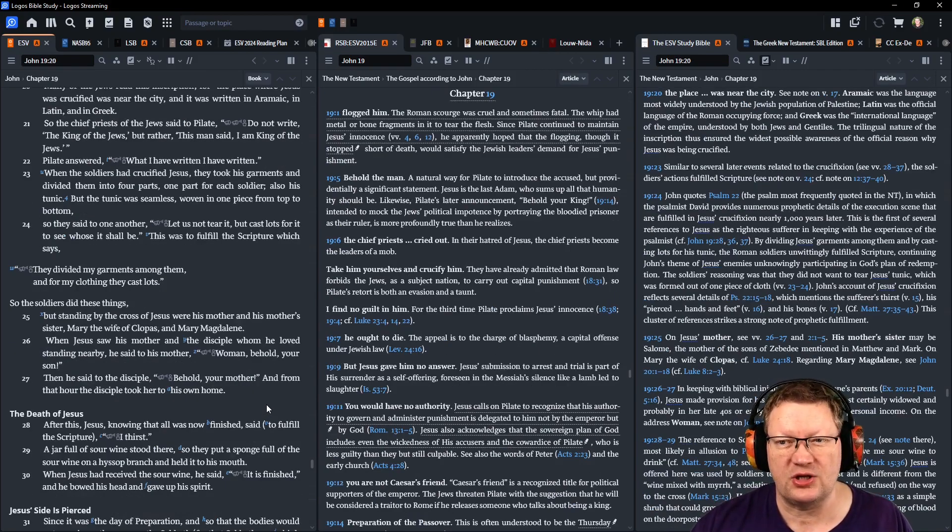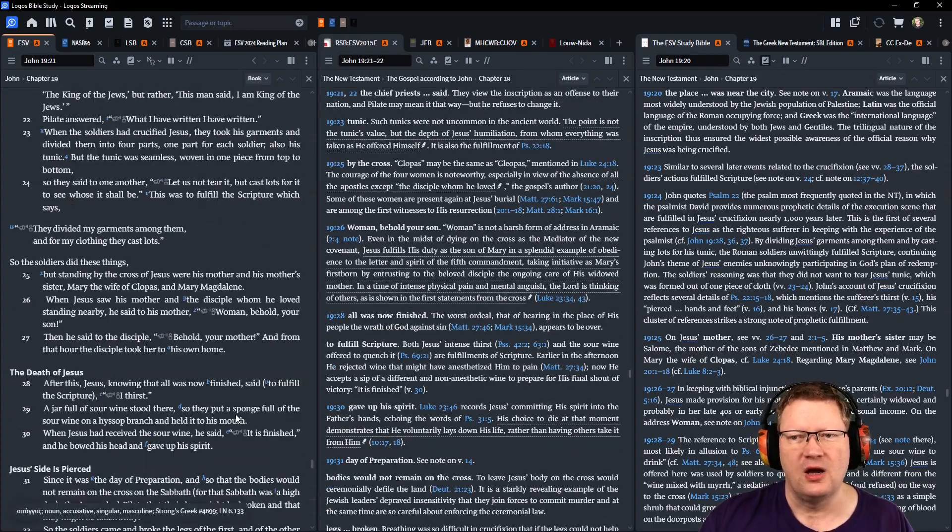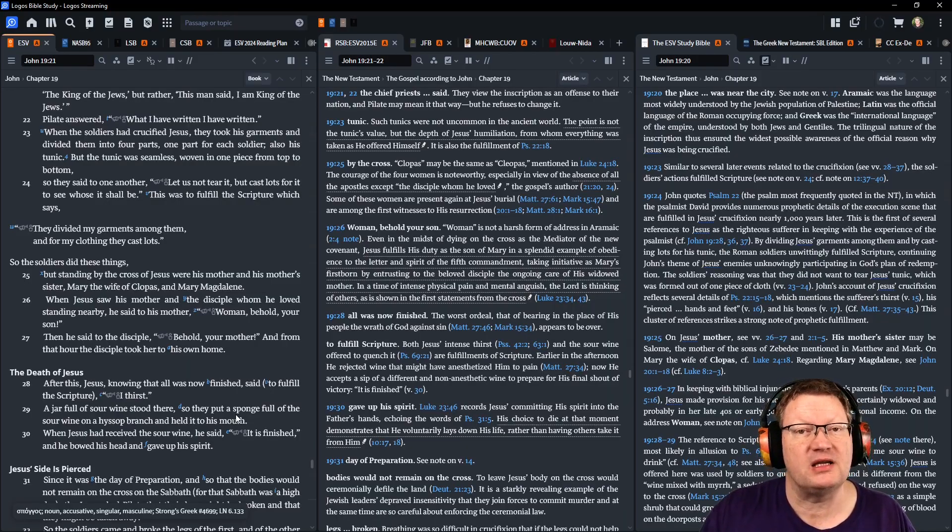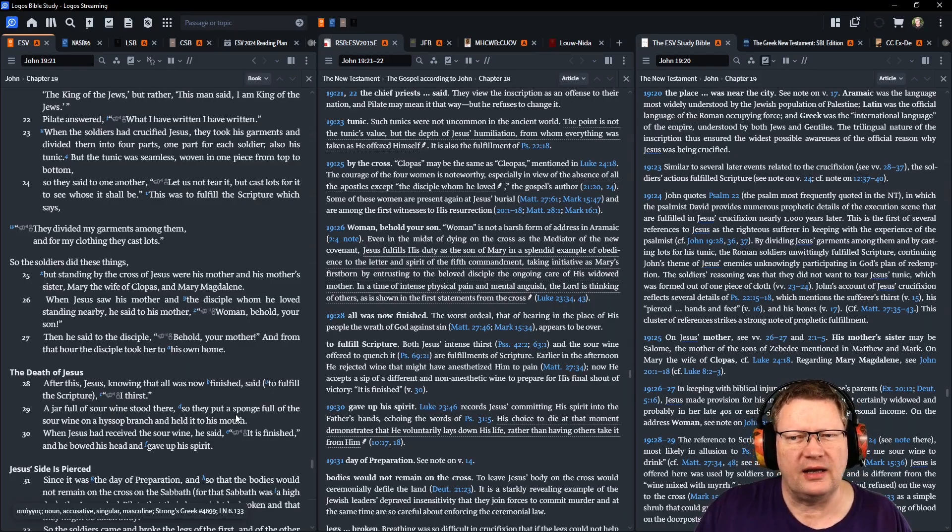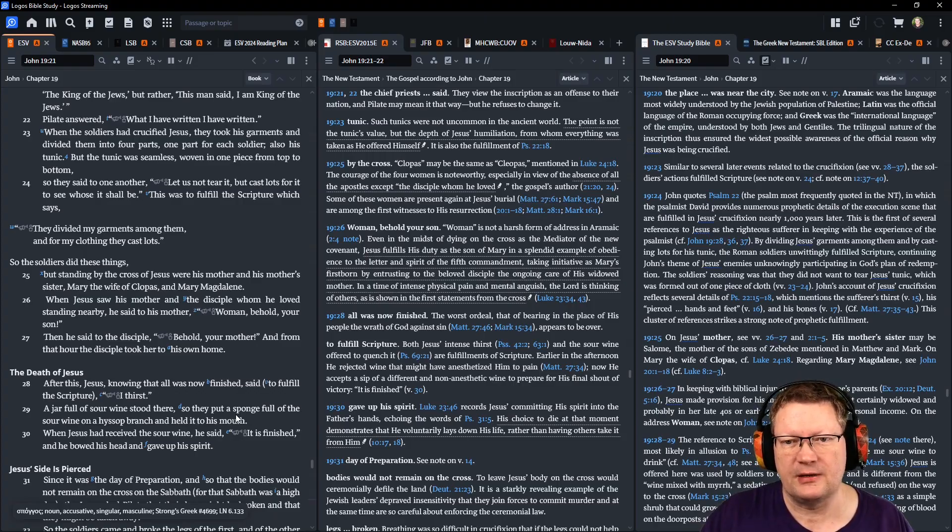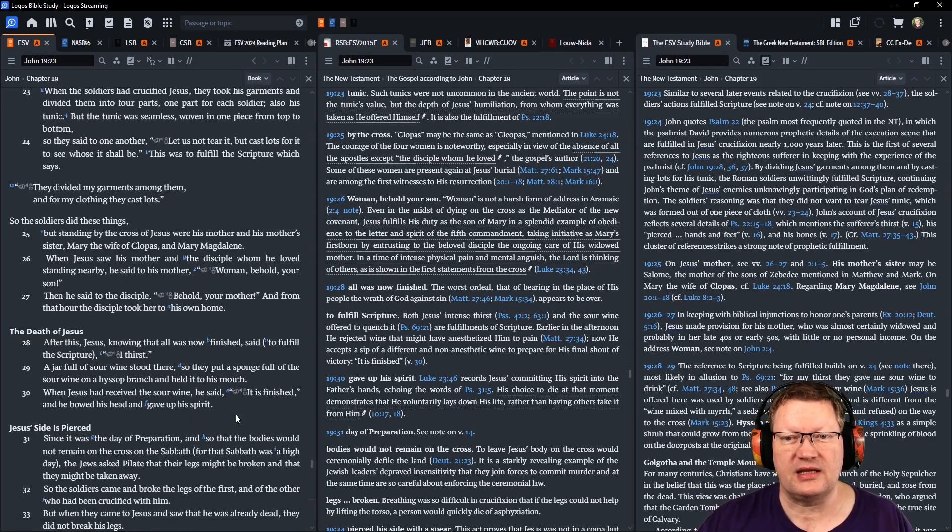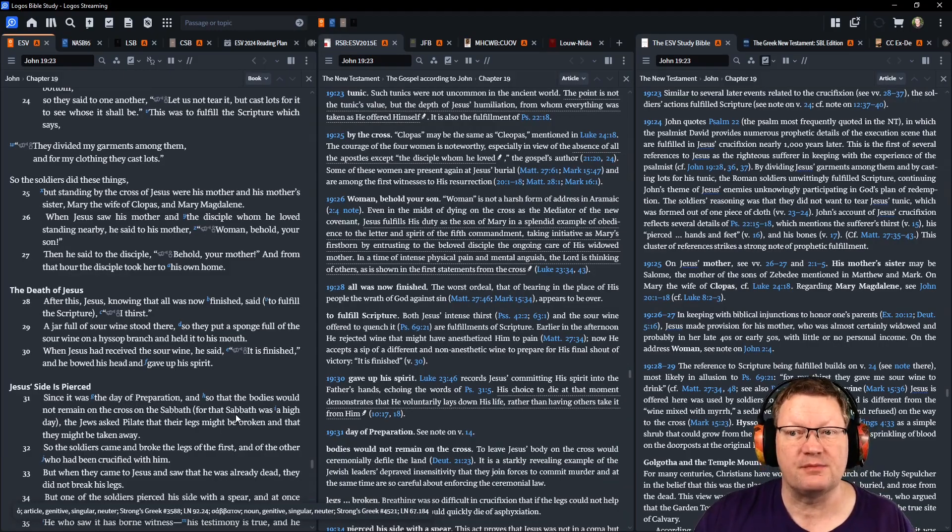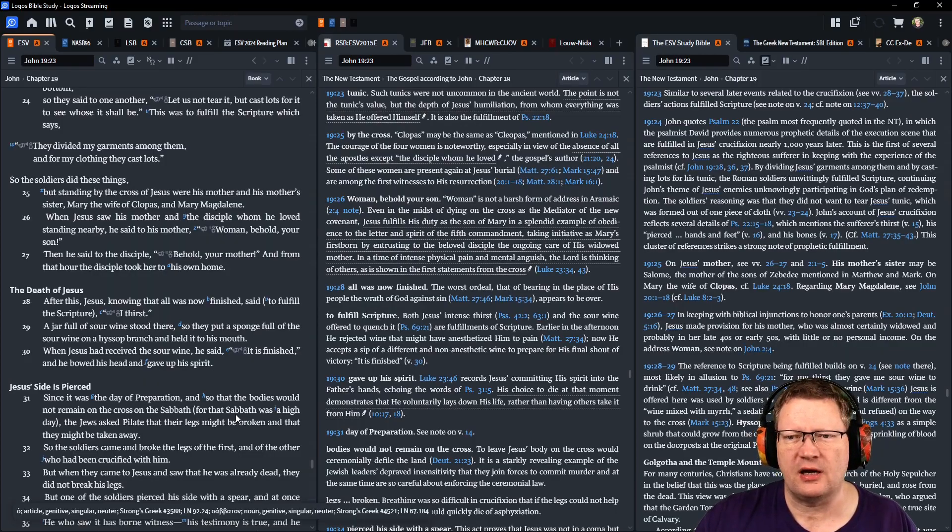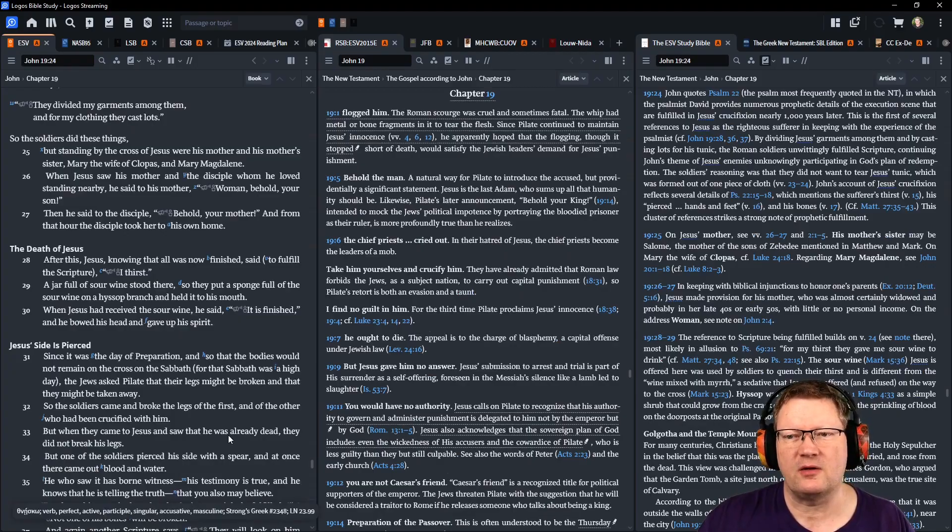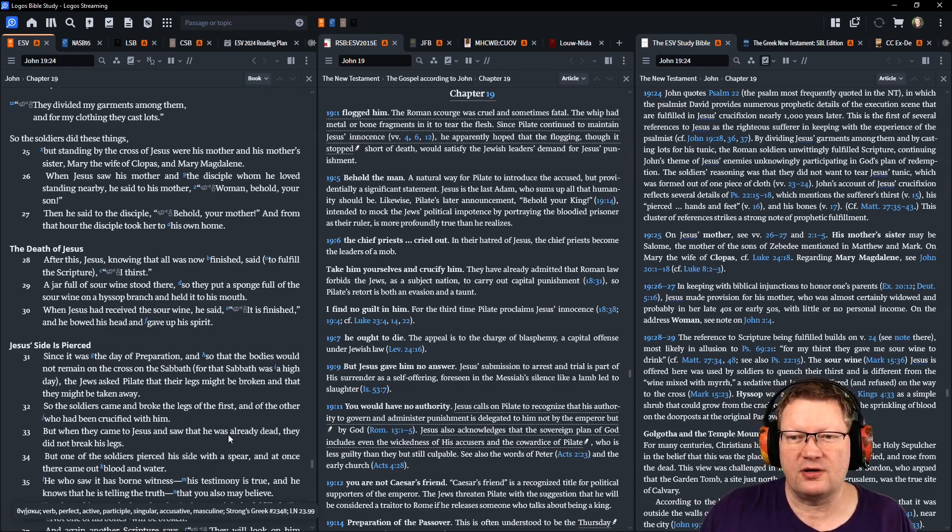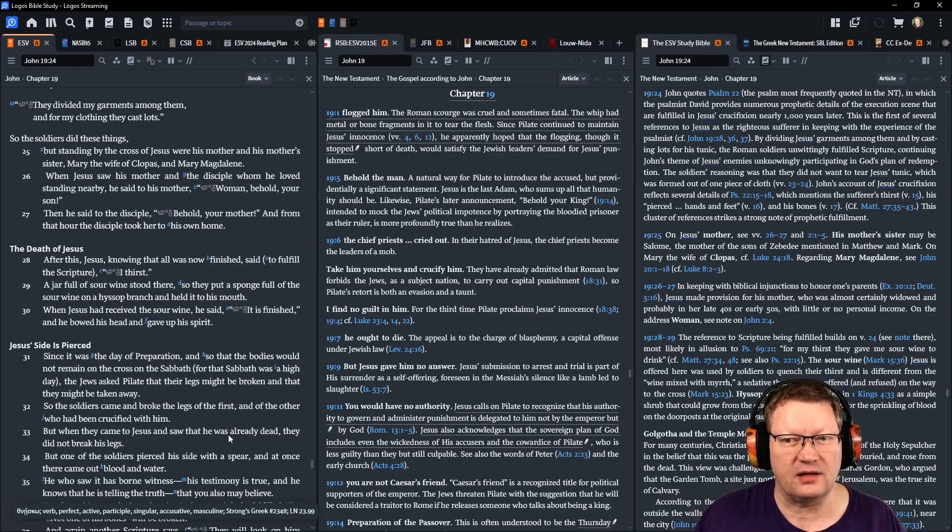When the soldiers had crucified Jesus, they took his garments and divided them into four parts, one part for each soldier, also his tunic. But the tunic was seamless, woven in one piece from top to bottom. So they said to one another, Let us not tear it, but cast lots for it, to see whose it shall be. This was to fill the scripture that says, They divided my garments among them, and for my clothing they cast lots. So the soldiers did these things. But standing by the cross of Jesus were his mother and his mother's sister, Mary, the wife of Clopas, and Mary Magdalene. When Jesus saw his mother and the disciple whom he loved standing nearby, he said to his mother, Woman, behold your son. And then he said to the disciple, Behold your mother. And from that hour the disciple took her into his own home.